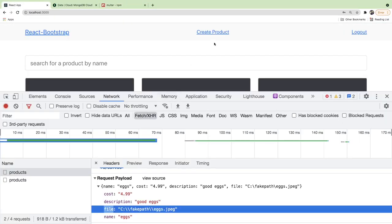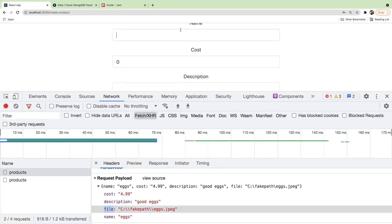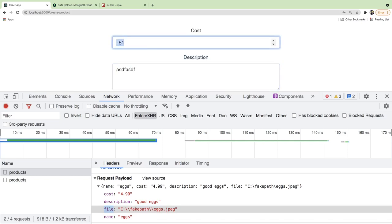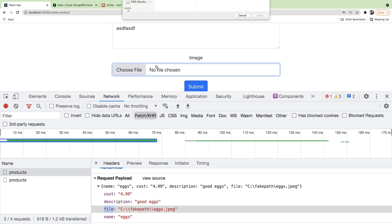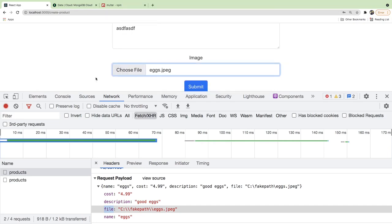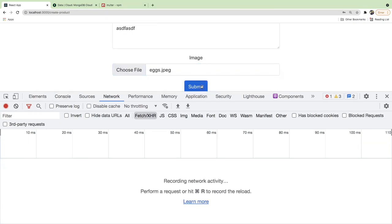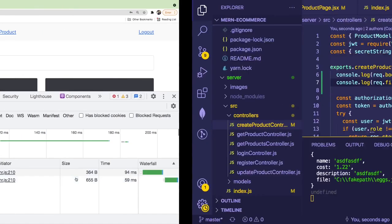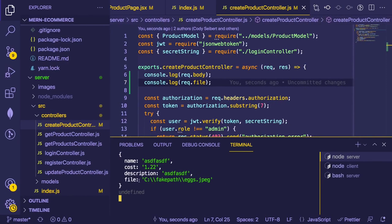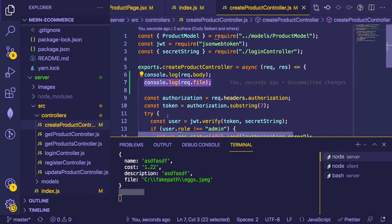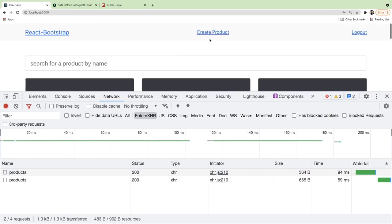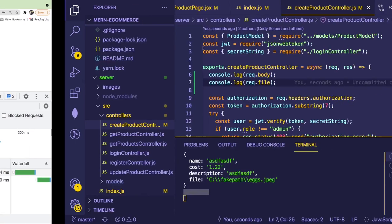Let's try again — it's probably going to fail because we need to refactor the front end to do a multipart upload. Fill in the fields, click Submit. In the network tab we can see the request went to the back end, but the file is still undefined because the front end hasn't been updated to send a multipart upload.